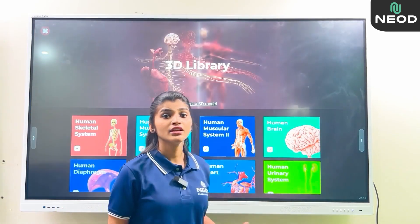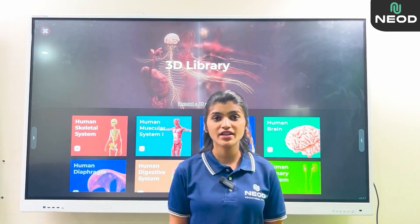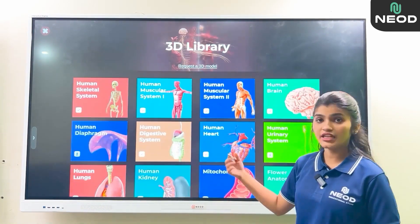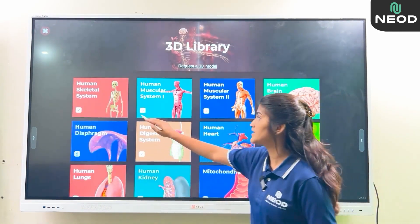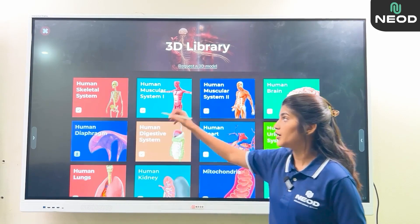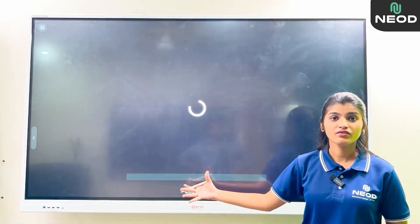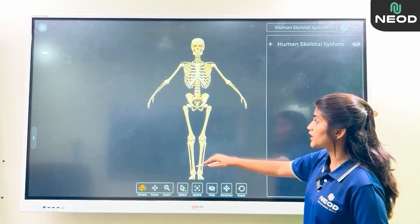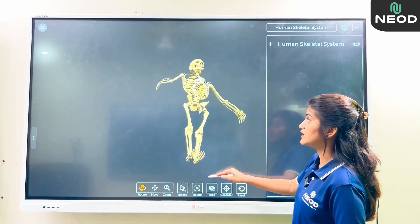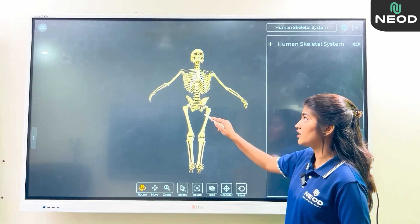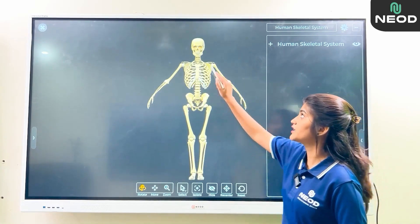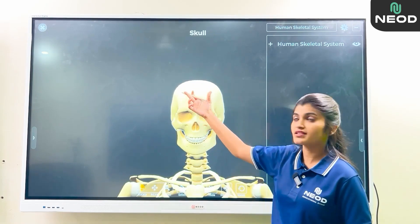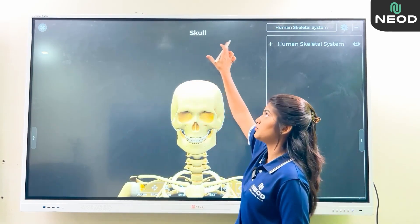In the 3D Library, some 3D models are present. You can select any model and whatever the model consists of will be displayed. I can rotate this diagram 360 degrees, and if I touch on a particular part, the name of that part will be shown.